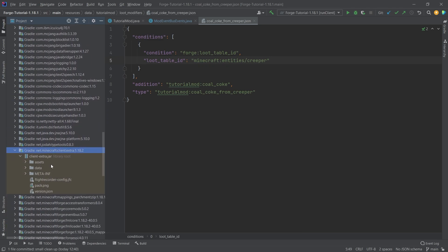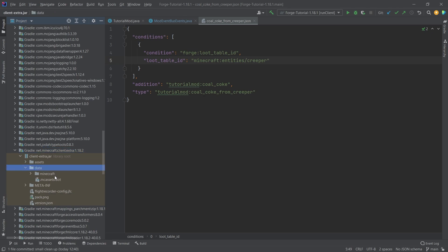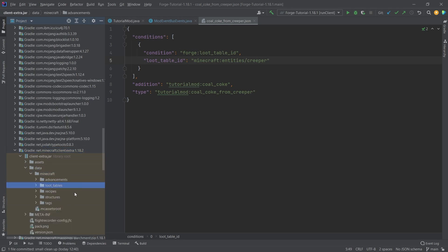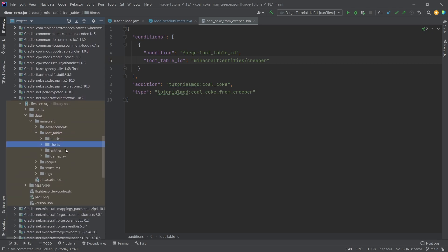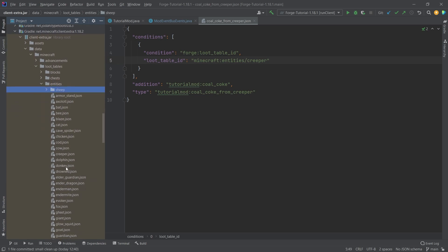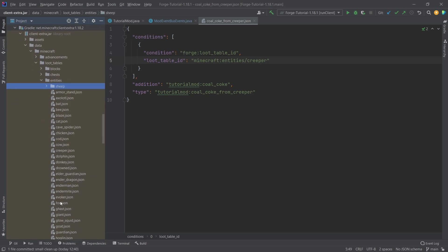So actually Client extra 1.18.2, or whatever your version might be under the data folder, Minecraft loot tables, you can see entities, and then you can find the creeper right here, of course, there it is, right, the creeper.